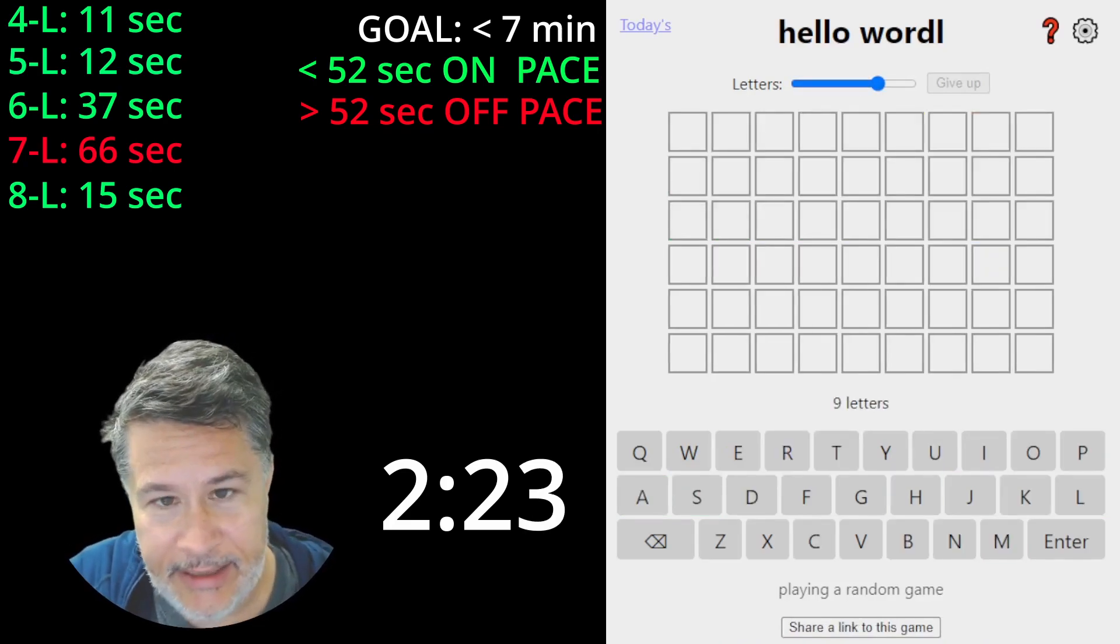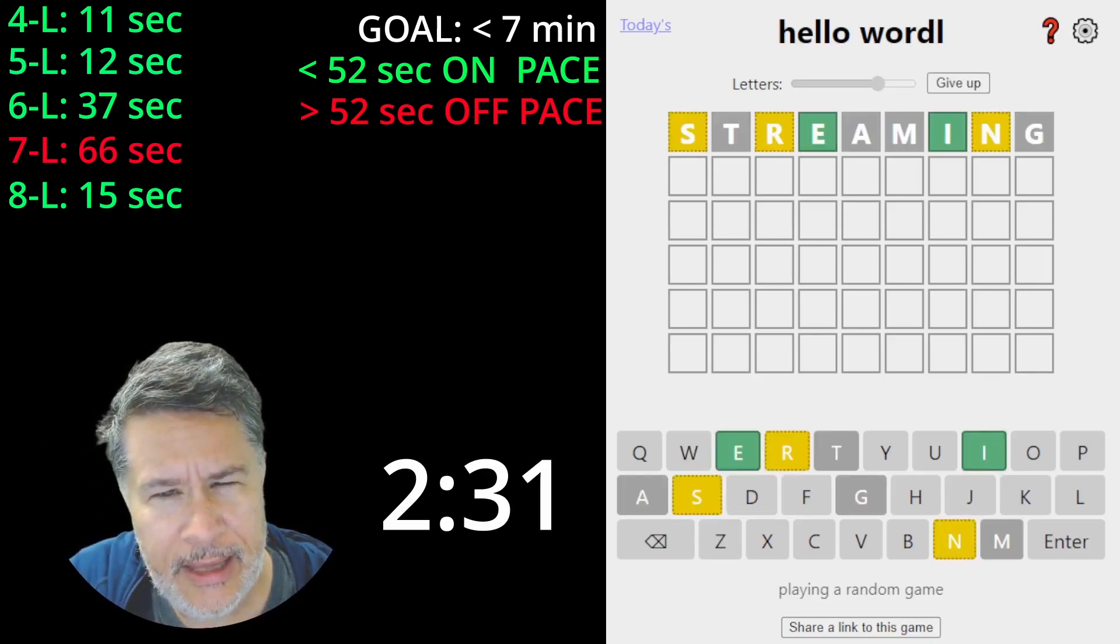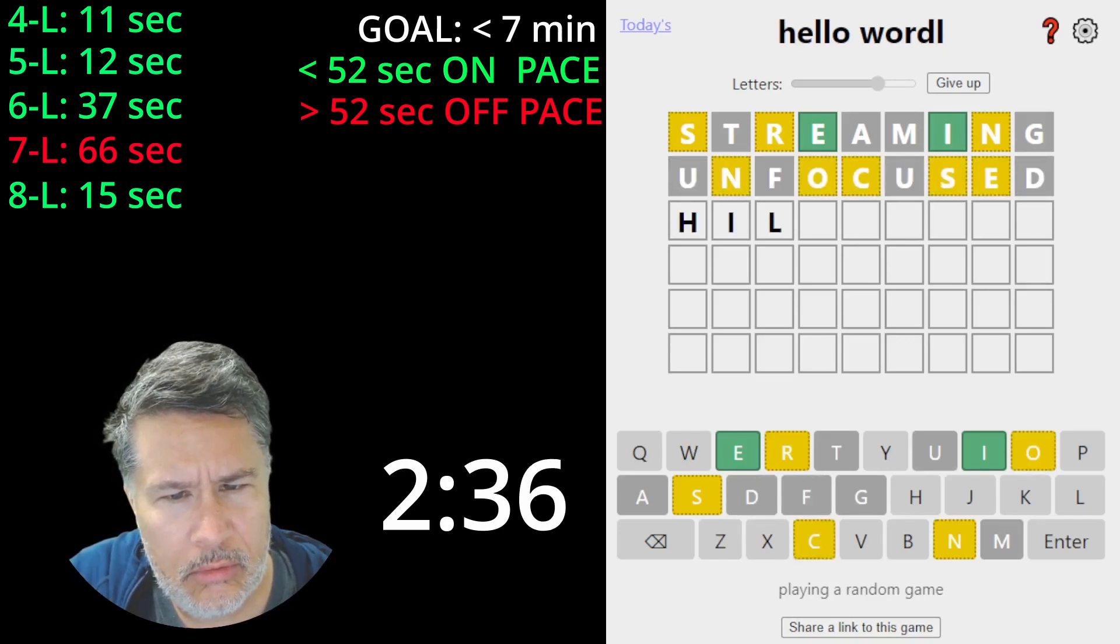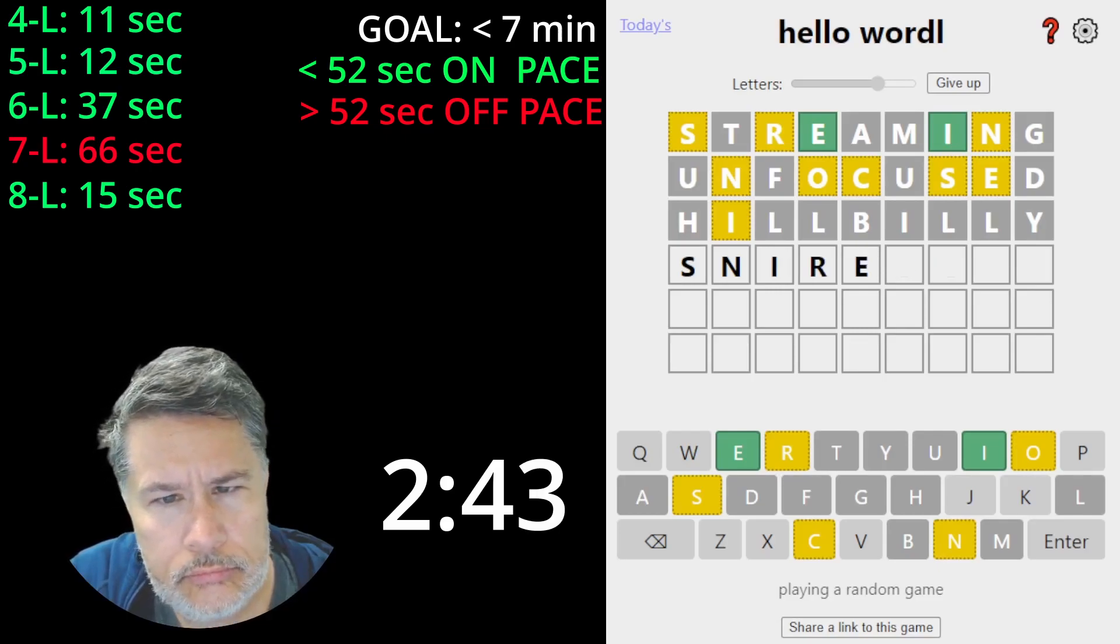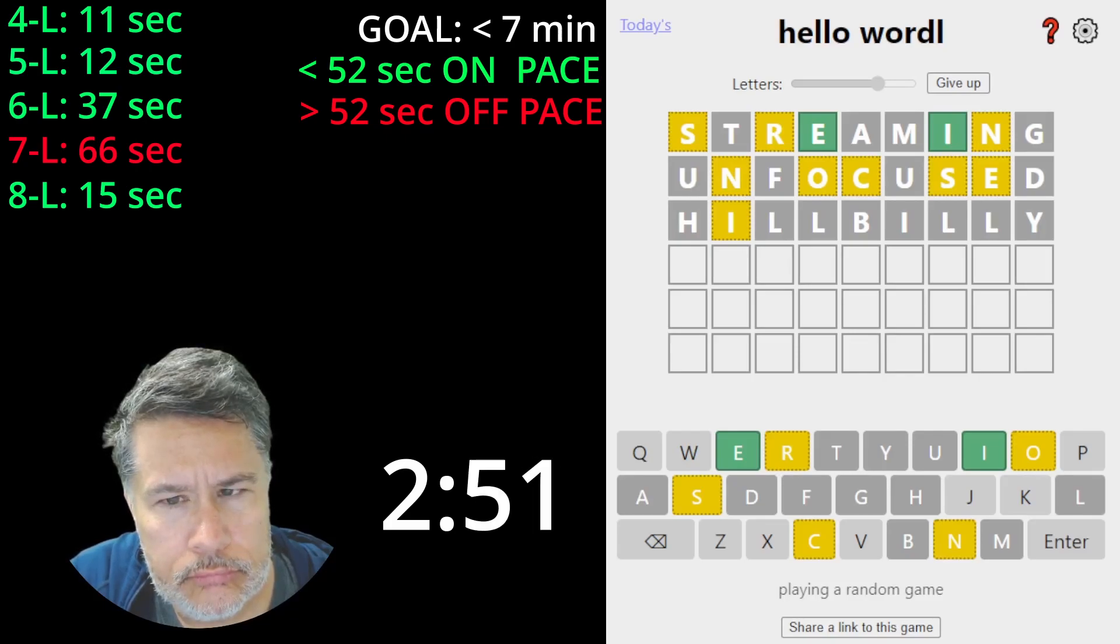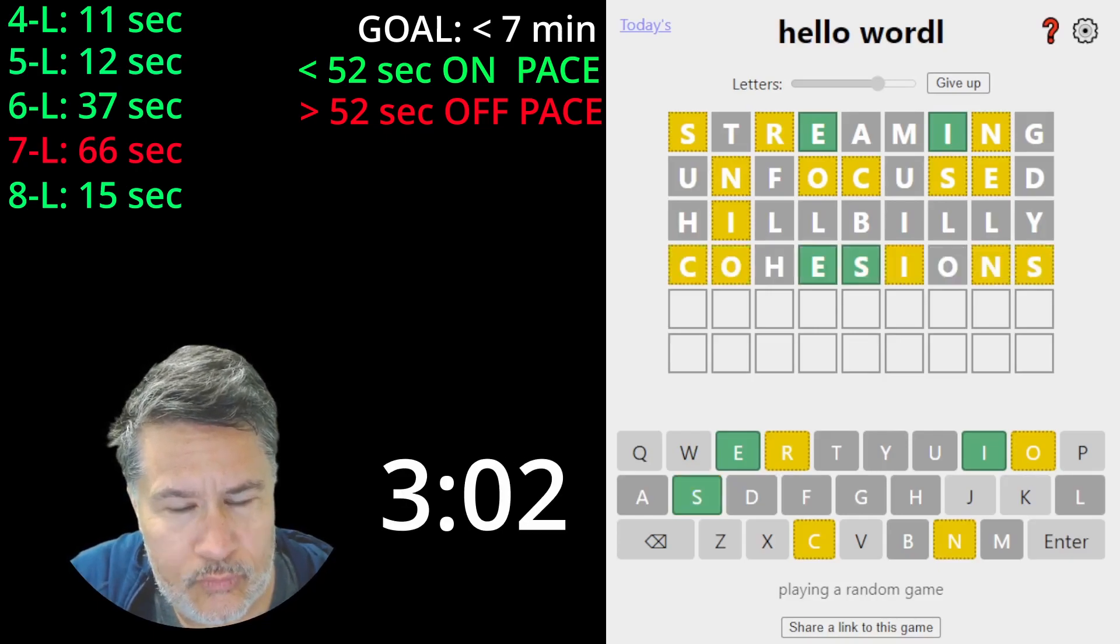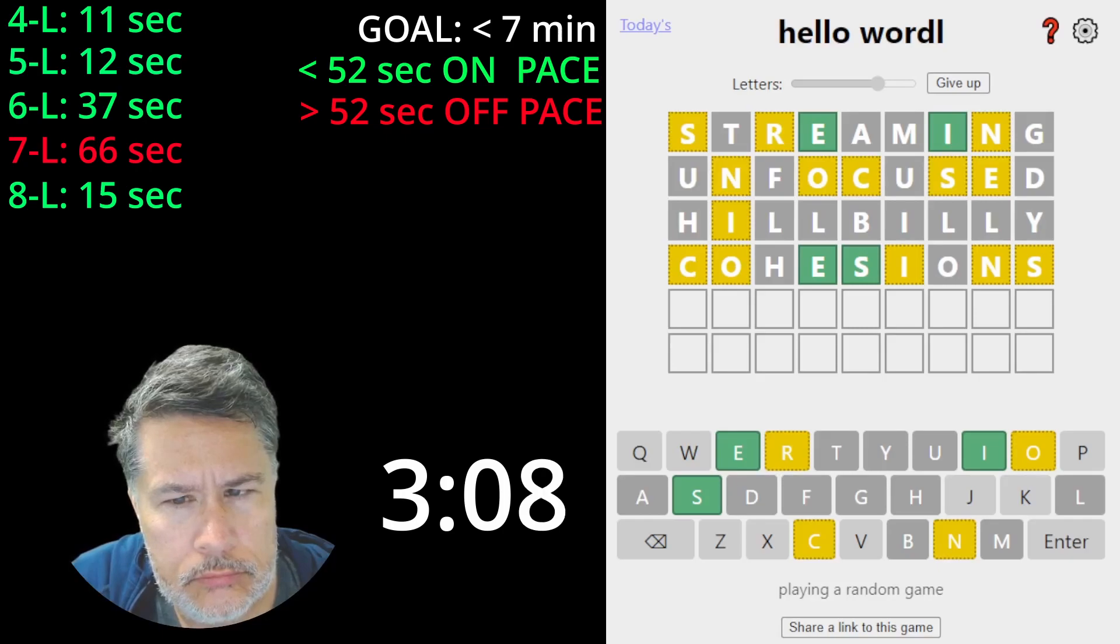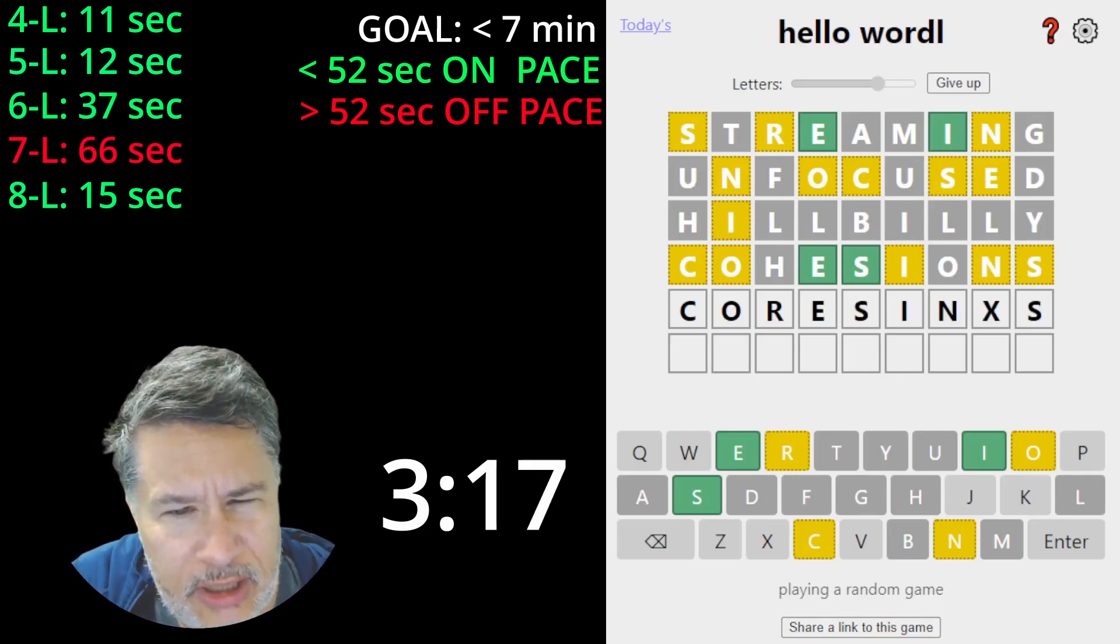Okay, let's go to 9, and let's just keep moving here. Streaming was pretty good. Let's go with unfocused. Hillbilly. Okay. So we have S-N-I-R-E-O-C. Okay. So it doesn't begin with a C. So this is... Look at this, guys. It's so... C-O-R-E-S-I-N-S. This is almost the unscramble.